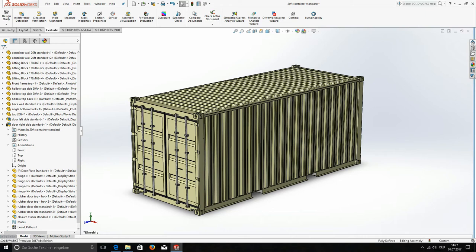20ft cube container, 20ft high cube and standard container. And also 40ft cube, high cube and standard container.